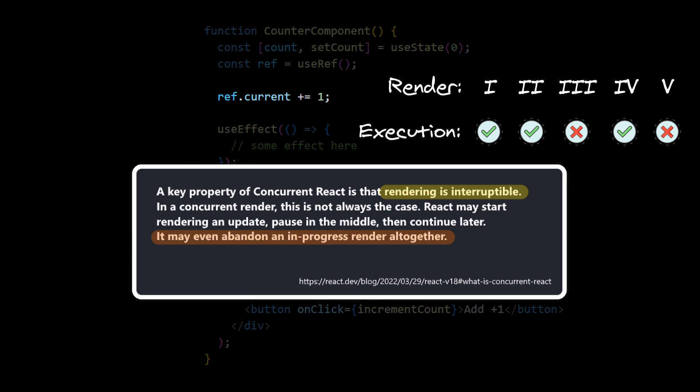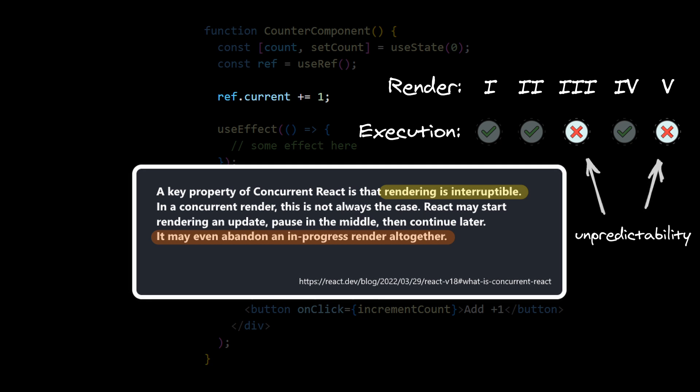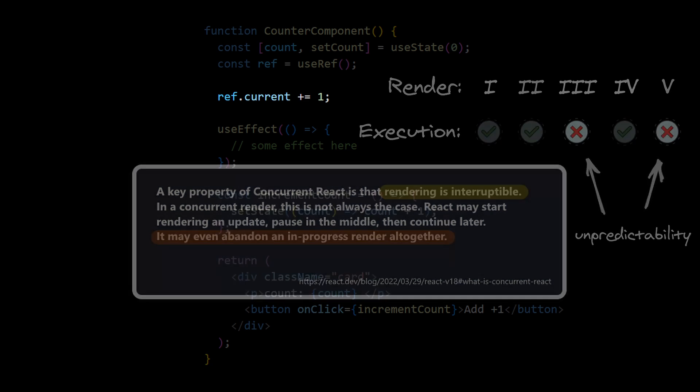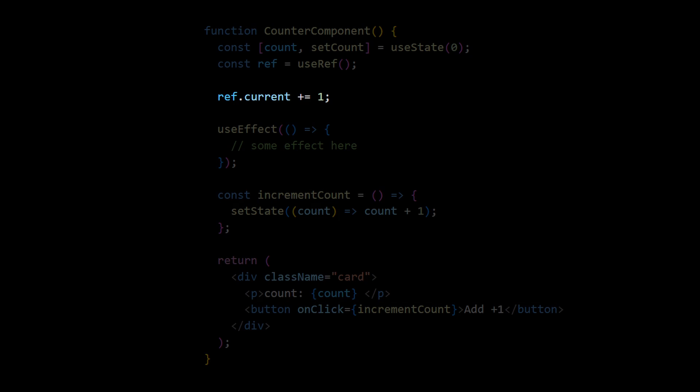So from our perspective, it will sometimes process our ref assignment and sometimes not. Then your component will behave in an unpredictable way, because you don't control how many times your ref assignment will be executed. From my personal experience, I never had a need to modify ref inside render. Every time you catch yourself doing that, consider moving this assignment into an effect or event handler.